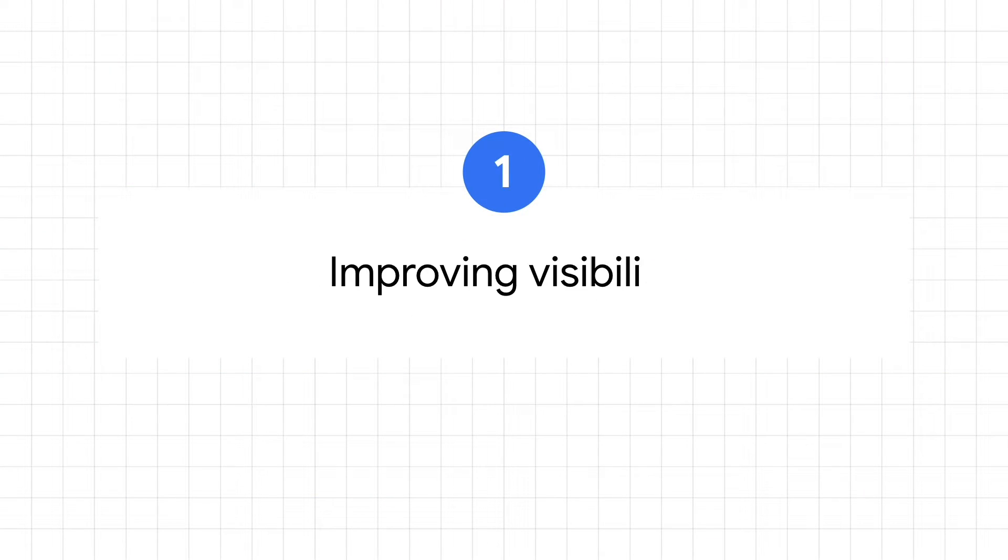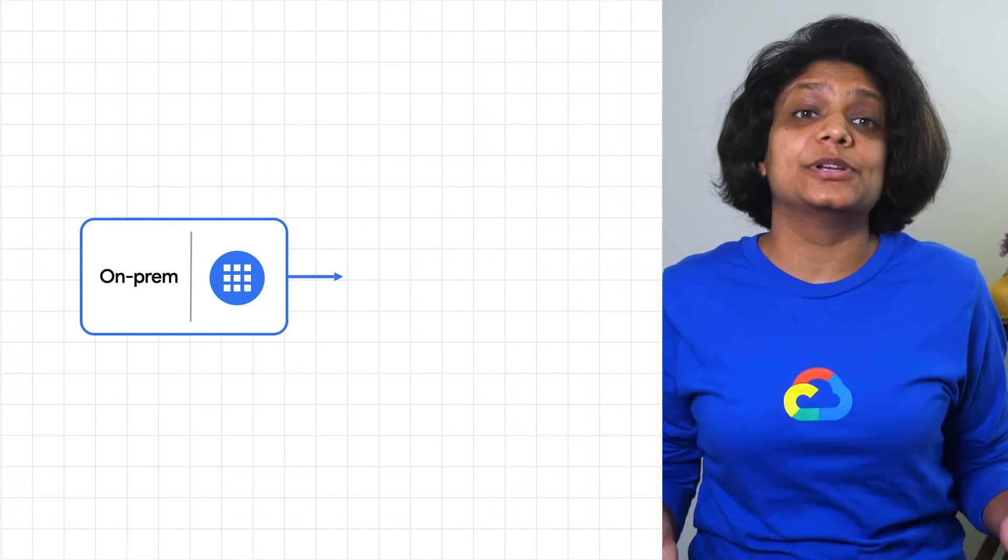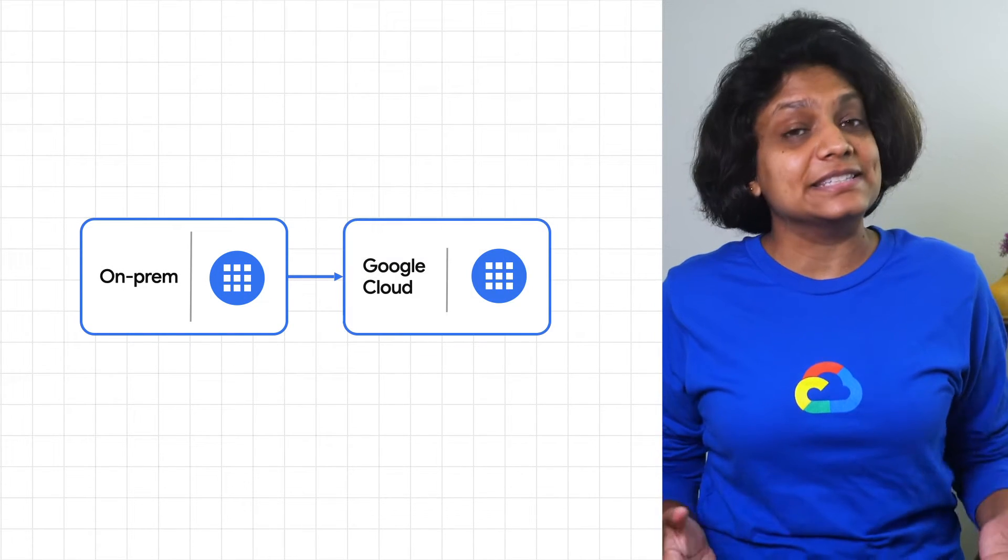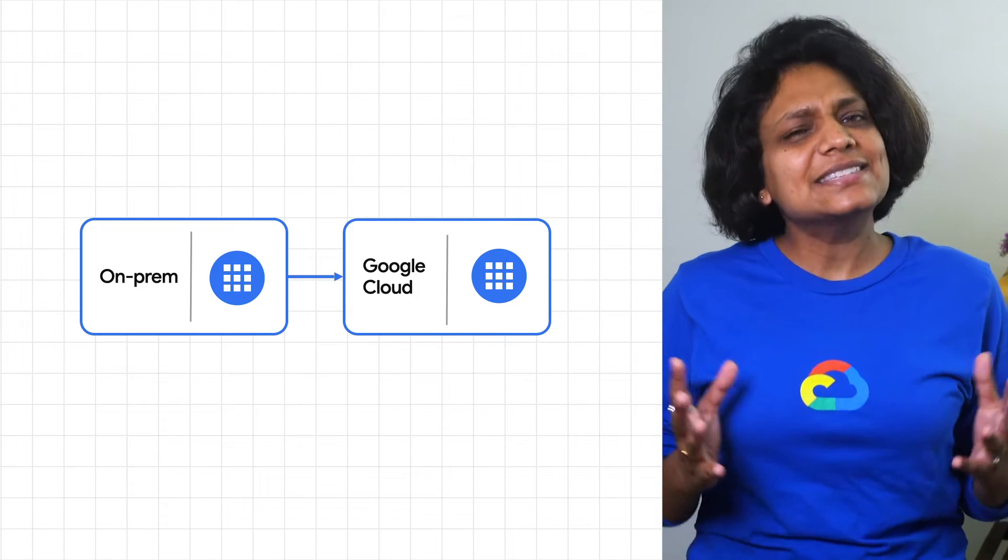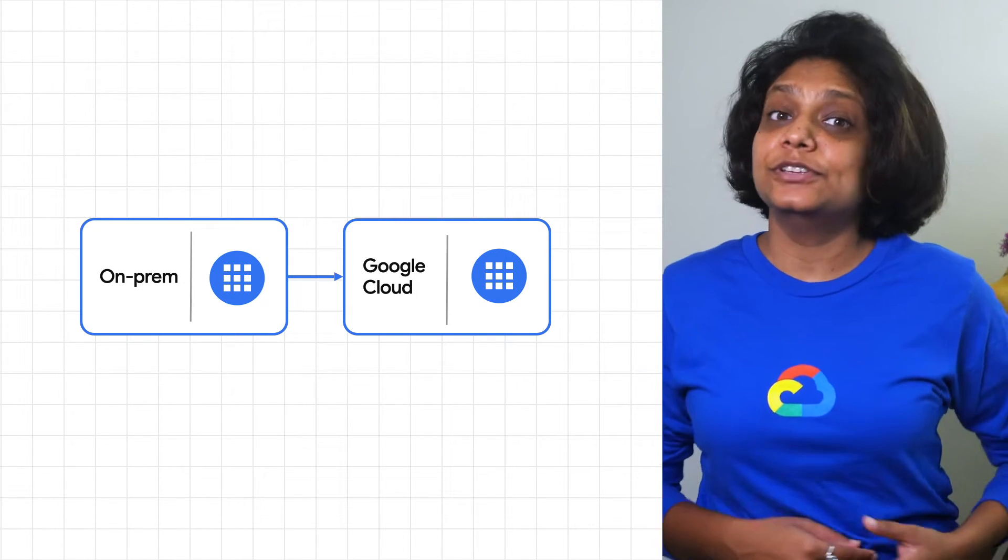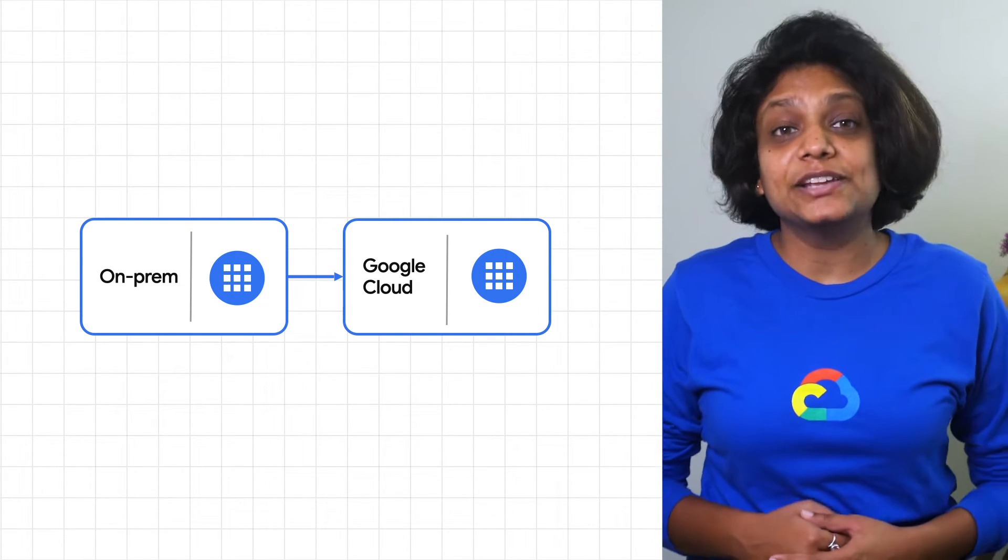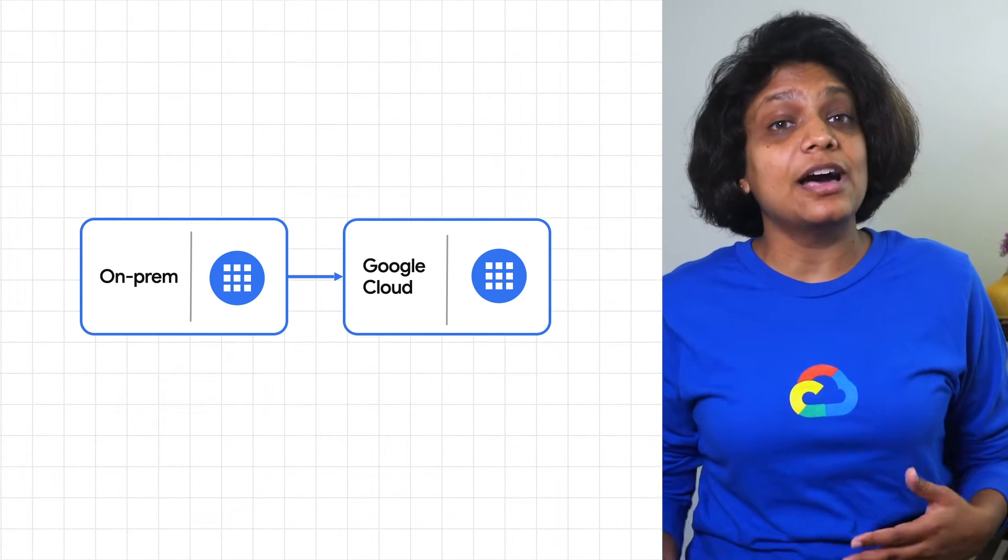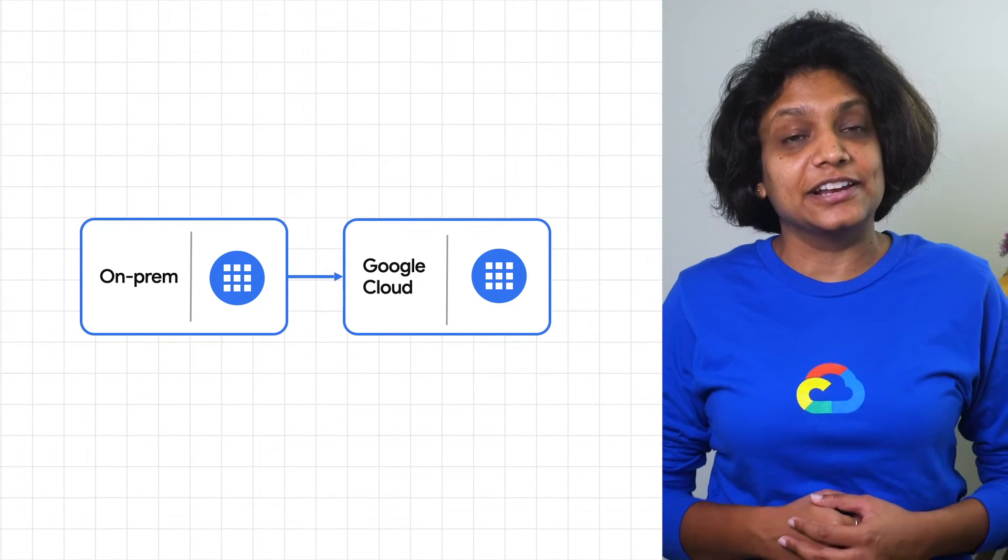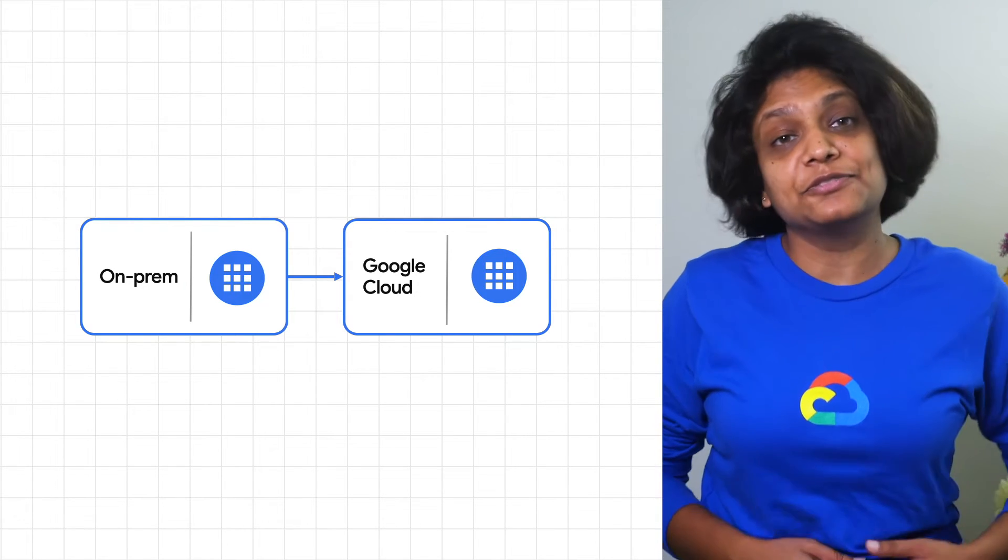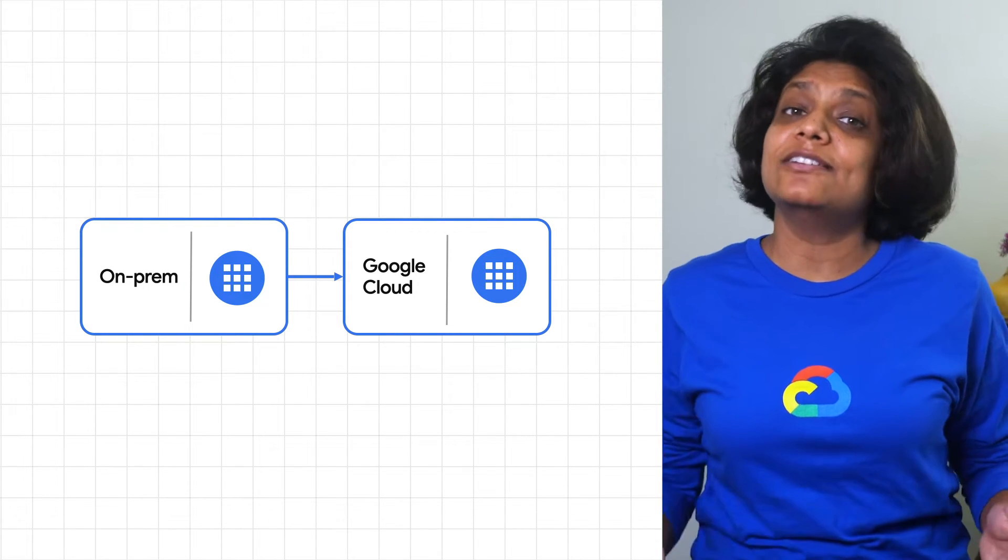Number one, improving visibility. Imagine you have an application that was built on premises years ago but has highly variable usage. How awesome it would be to move it to the cloud to take advantage of auto scaling so you can pay for resources when you need them and not all the time.